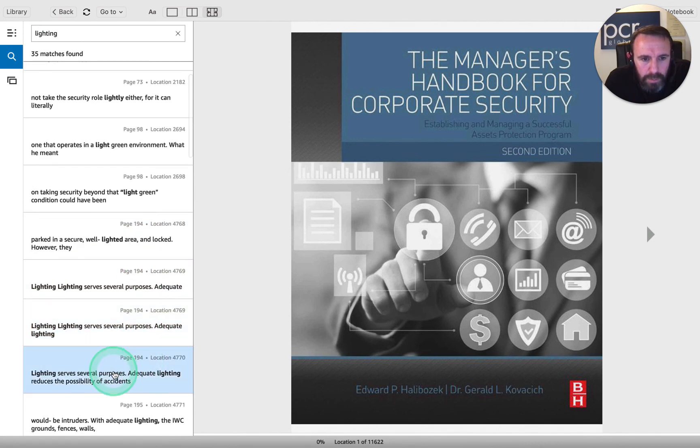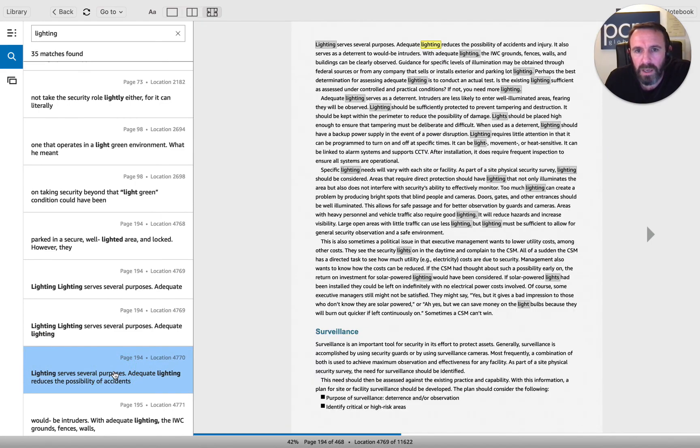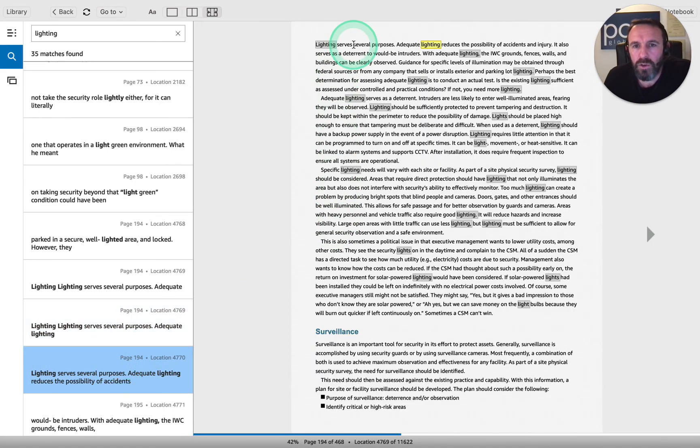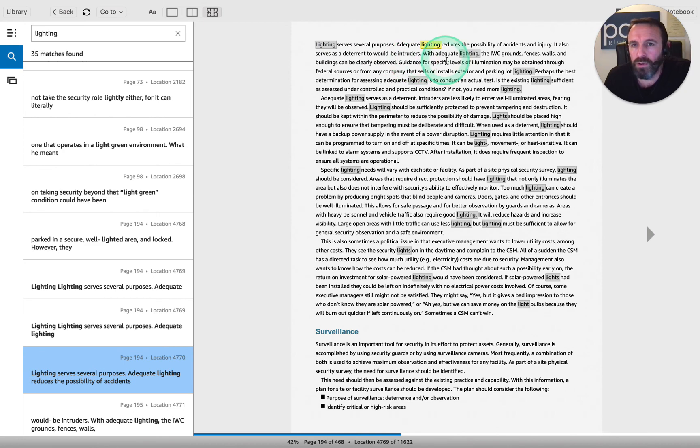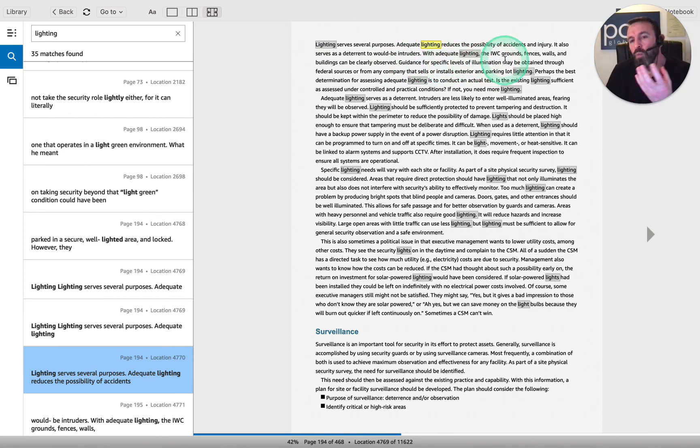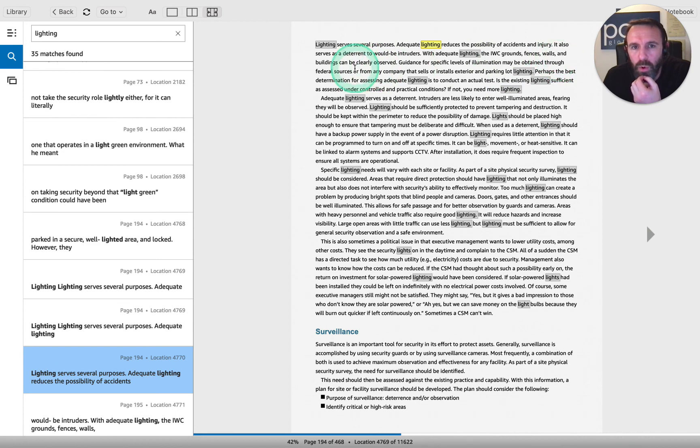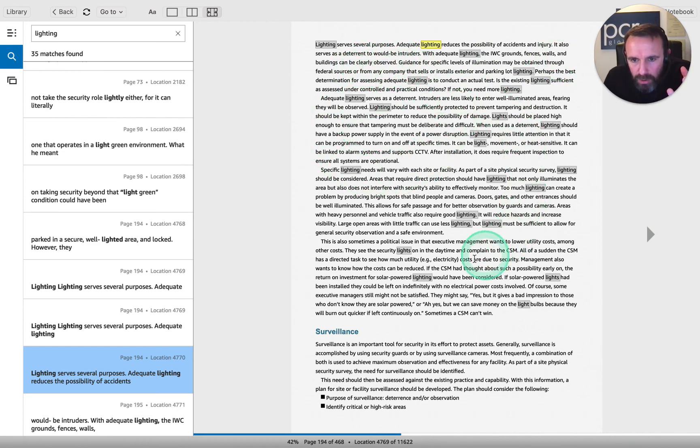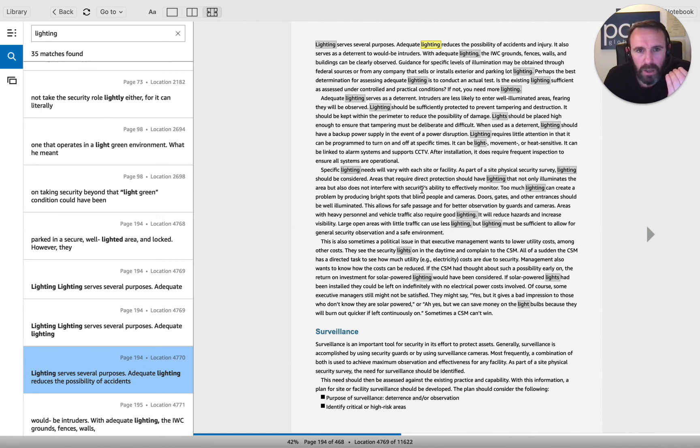Reduces the possibility of accidents. Just by clicking in here and having a look at what it says about lighting. Lighting serves several purposes. Adequate lighting reduces the possibility of accidents and injury. It also serves as a deterrent to would-be intruders. With adequate lighting, the IWC, that's the widget corporation, the pretend scenario organization - the IWC grounds, fences, walls, and buildings can be clearly observed. You can see a lot of information on lighting here and the types of lighting. If you go on a good security course, I'd imagine you will end up talking about lights.